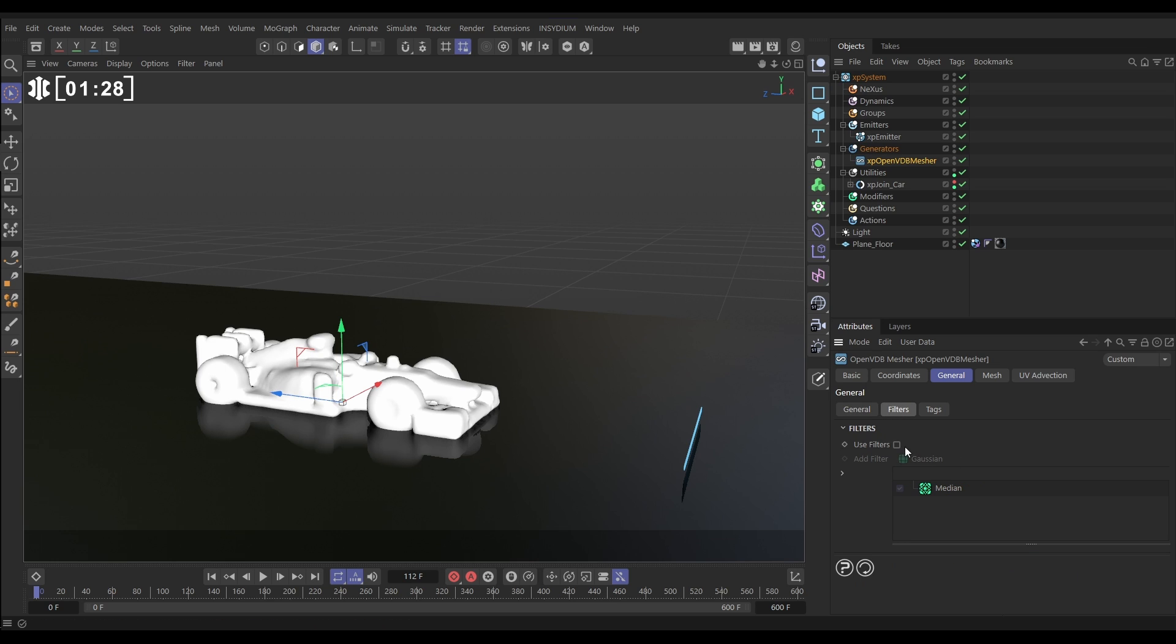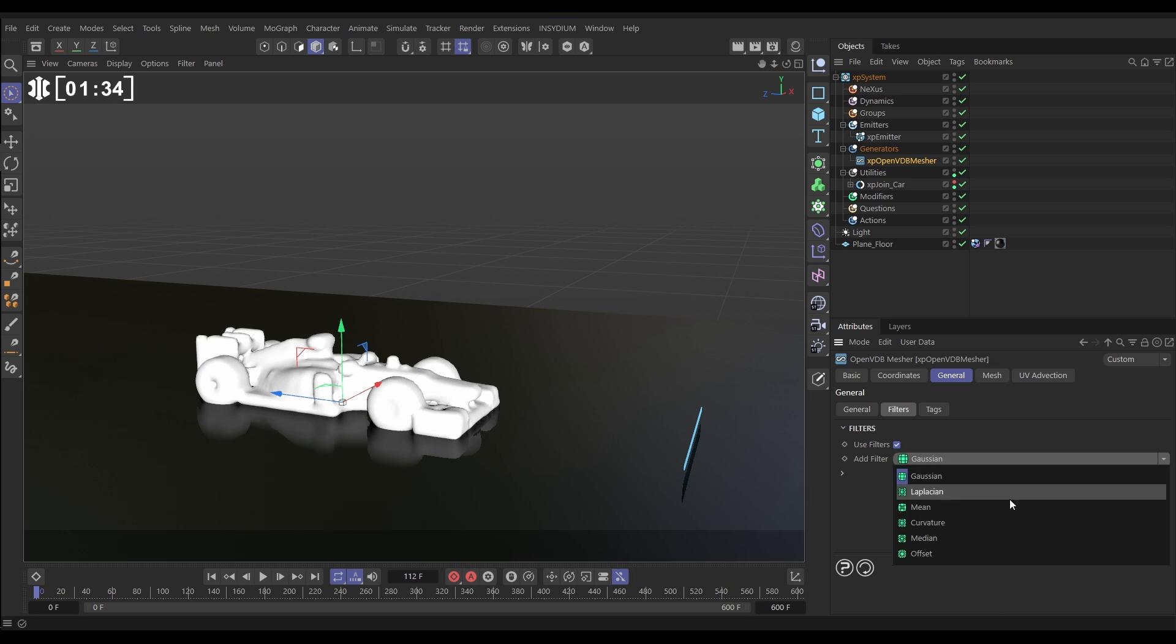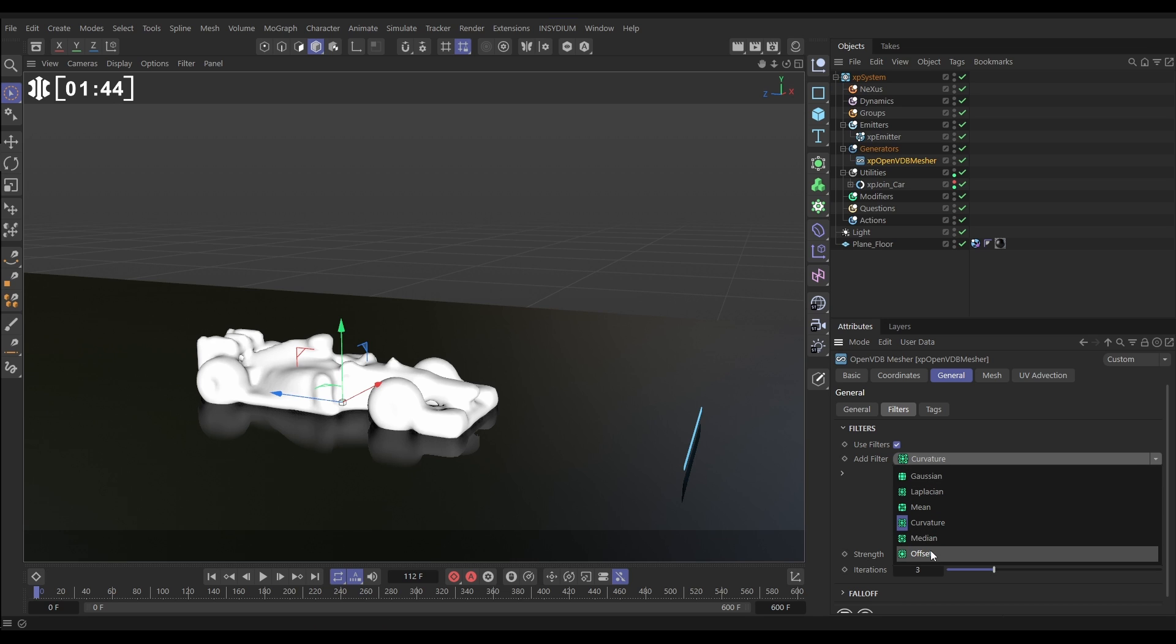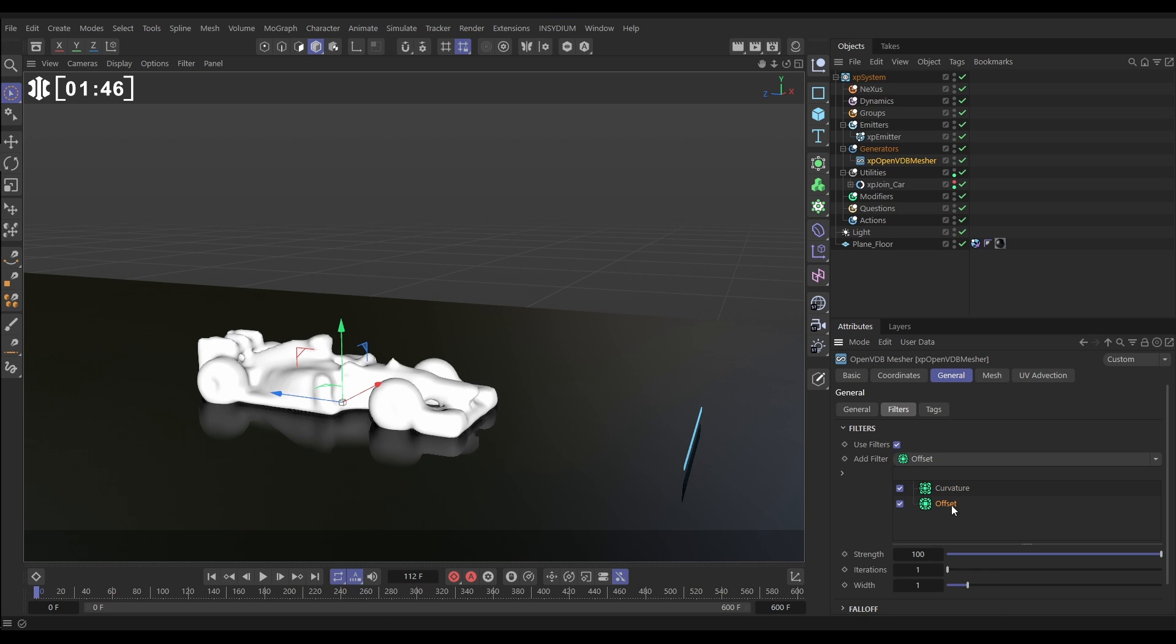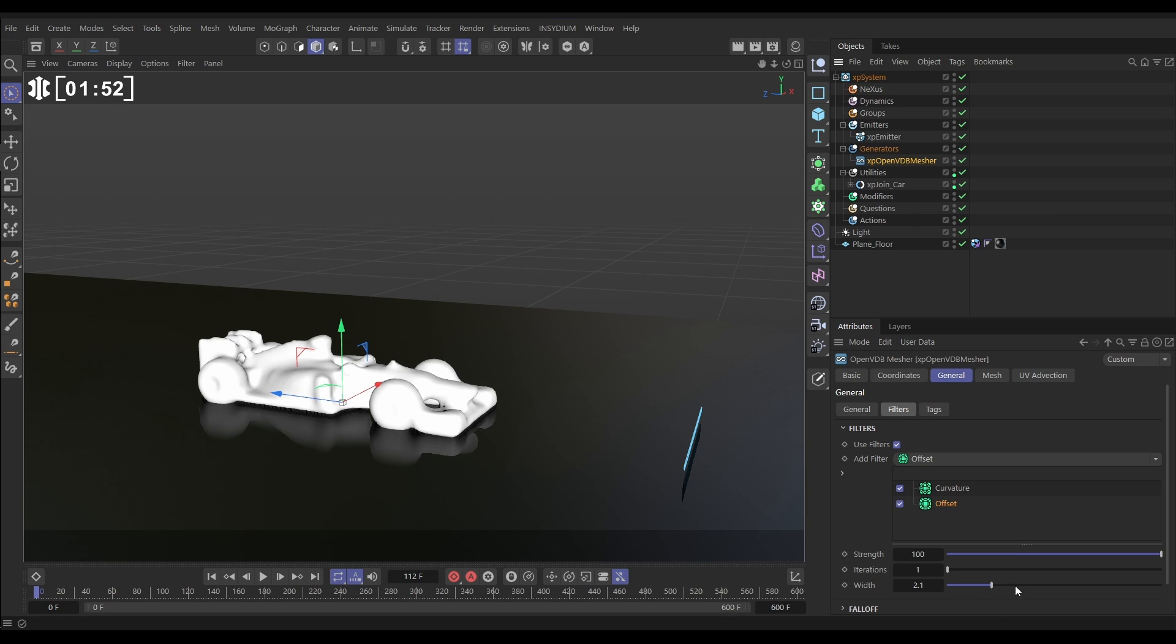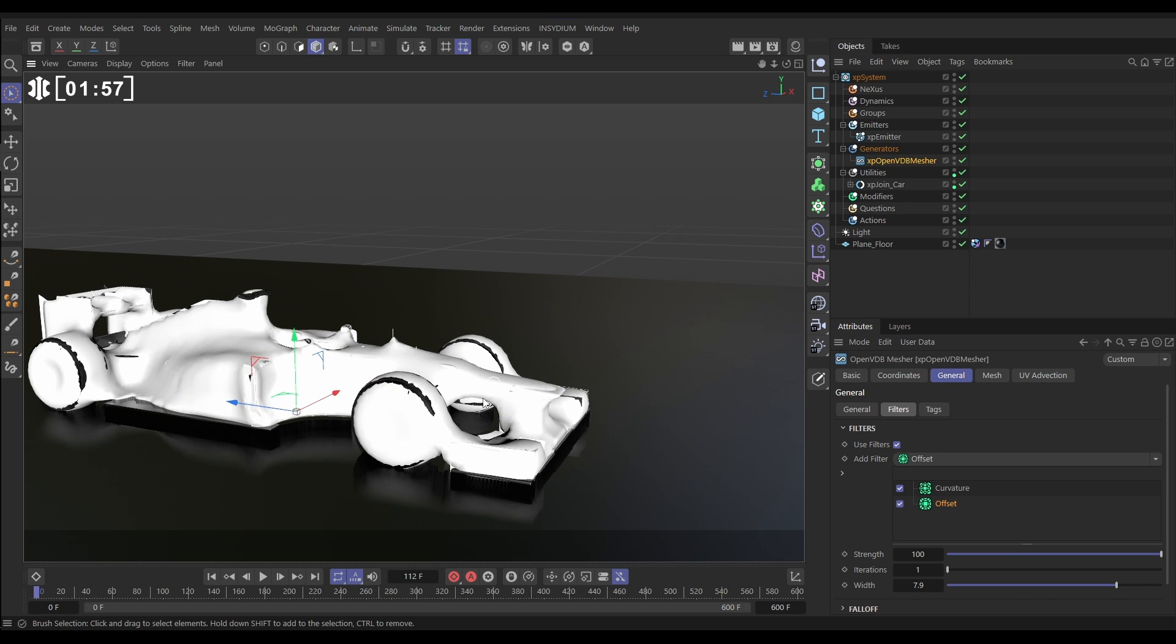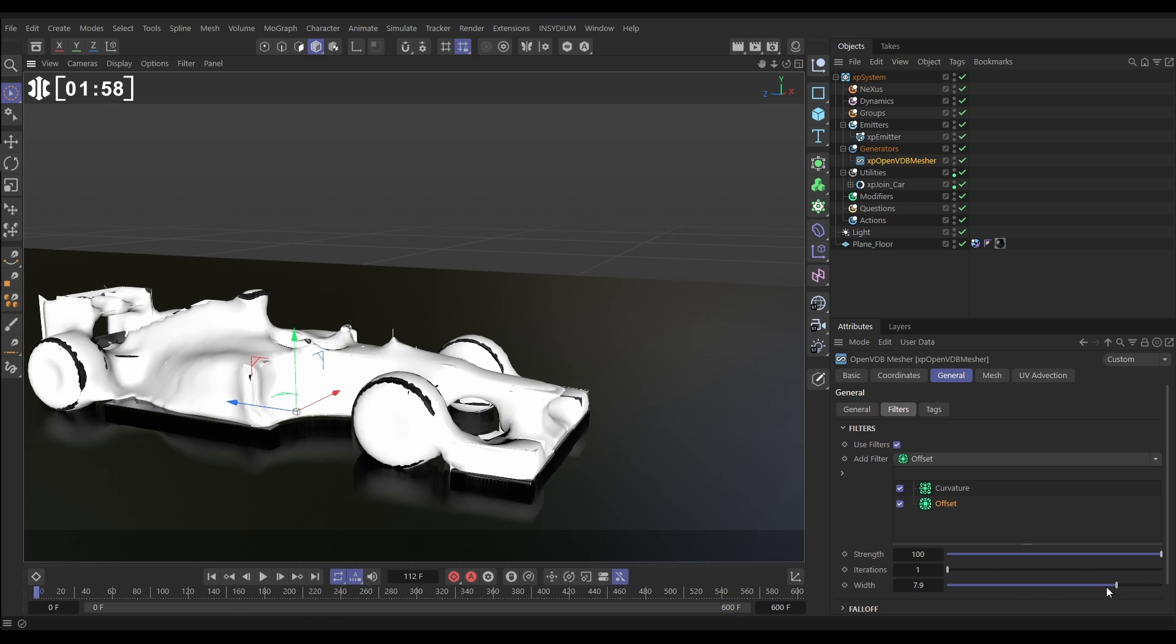Let's hit NA to hide those lines, and now let's remove some of this inflated effect with some filters. We'll go to filters, and we'll use filters. Let's just get rid of that default median. We're going to bring in a curvature, highlight the curvature, increase the iterations a little bit to smooth it out. And then we'll reduce the overall volume with an offset filter. Let's bring that in, highlight the offset, increase the width. Now, let's make our join car visible again, and we'll increase this width until we've got that car kind of poking through. So, something like that's going to work well.